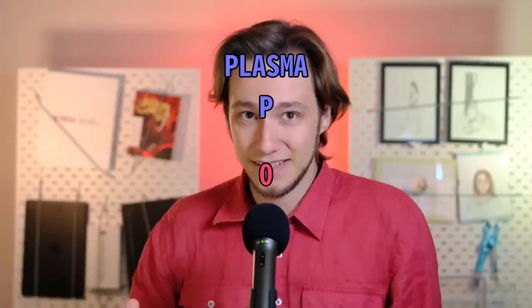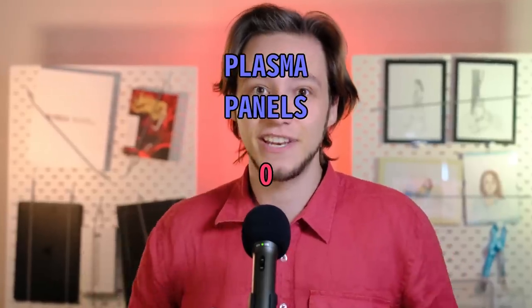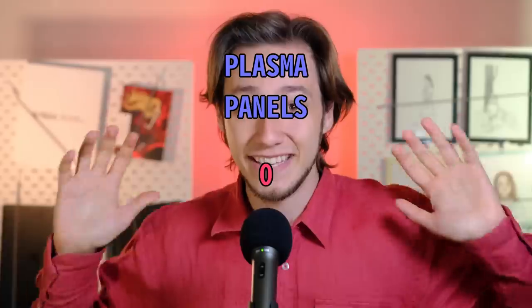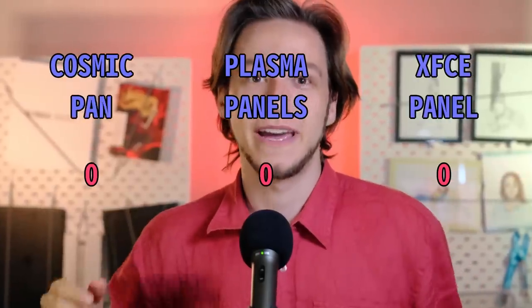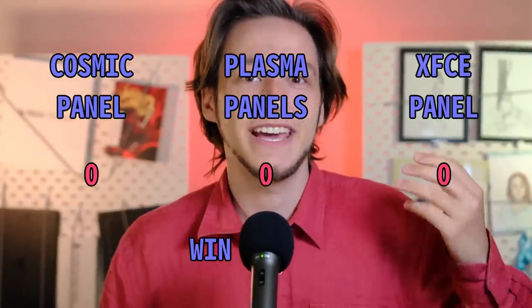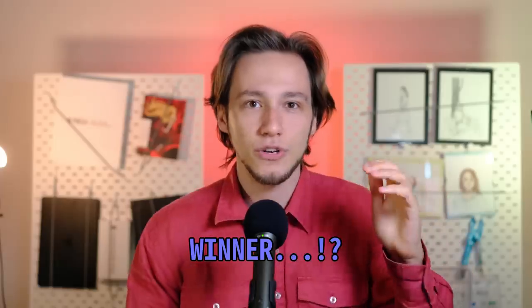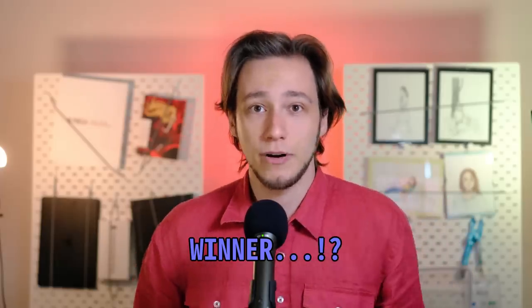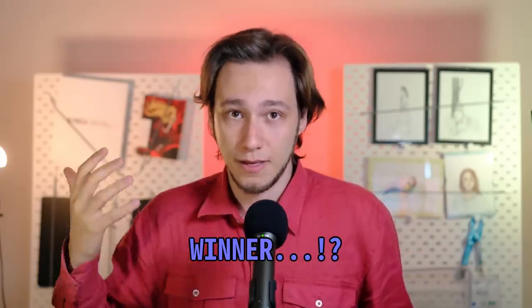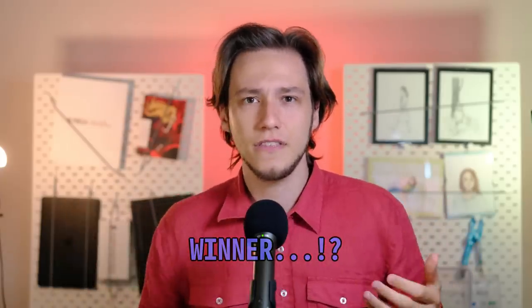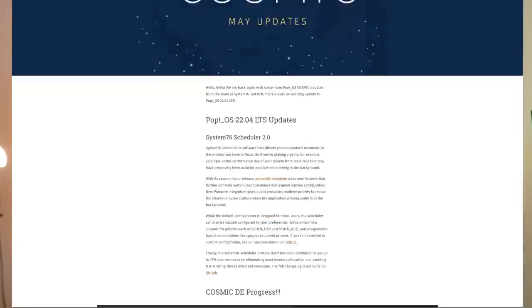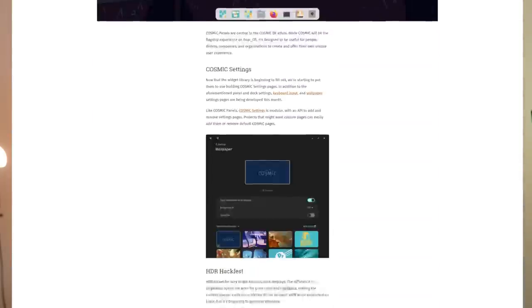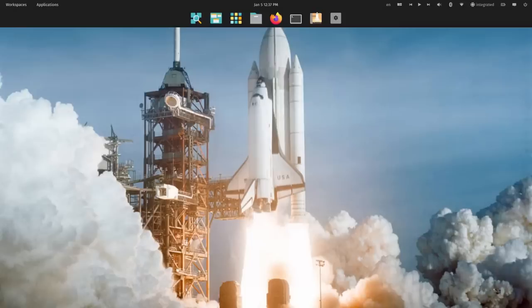Spoiler alert, Plasma panels in this video will be completely destroyed by Cosmic and XFCE. I really want to make this comparison firstly with Cosmic panels, even though currently Cosmic hasn't been released yet. However, there's a blog post by System76 that explains how they're going to work in super details and some things are genuinely better than what we currently have in Plasma.